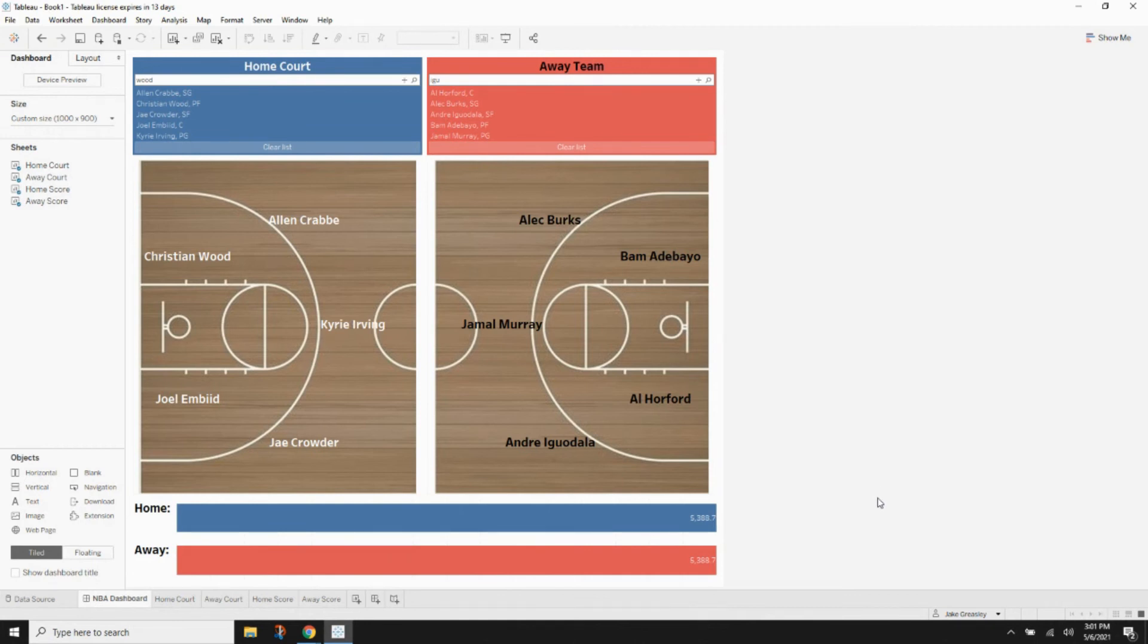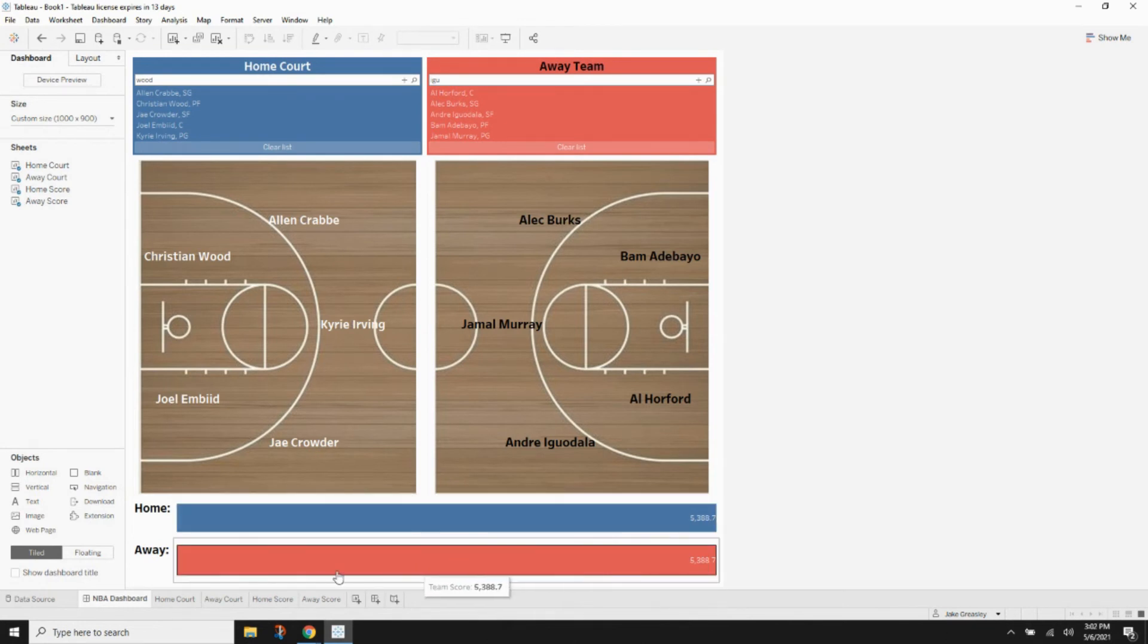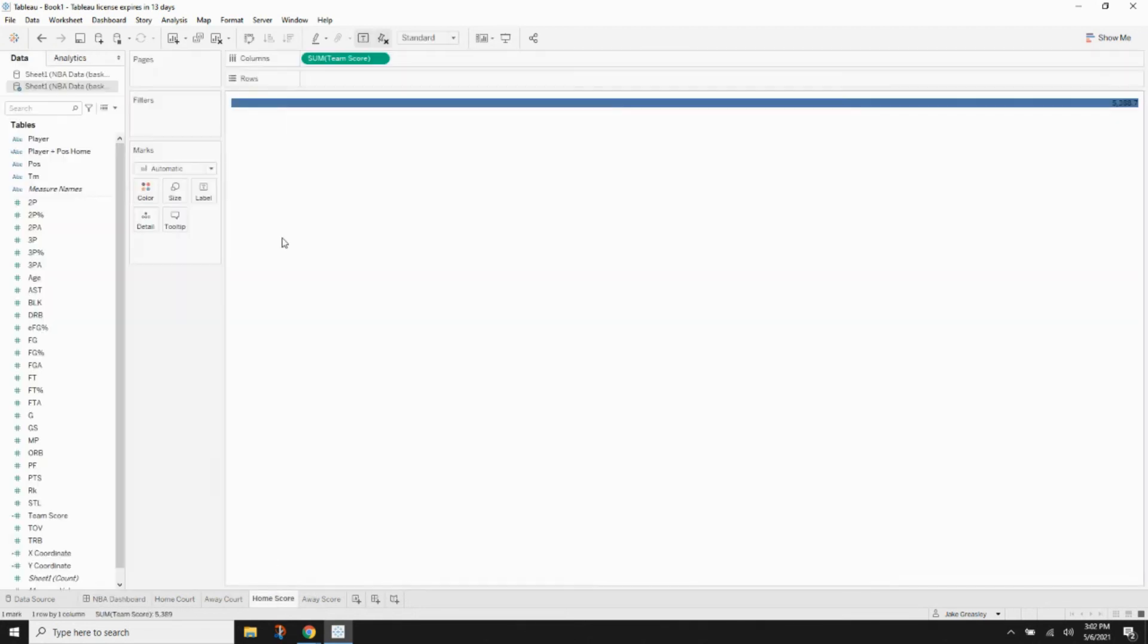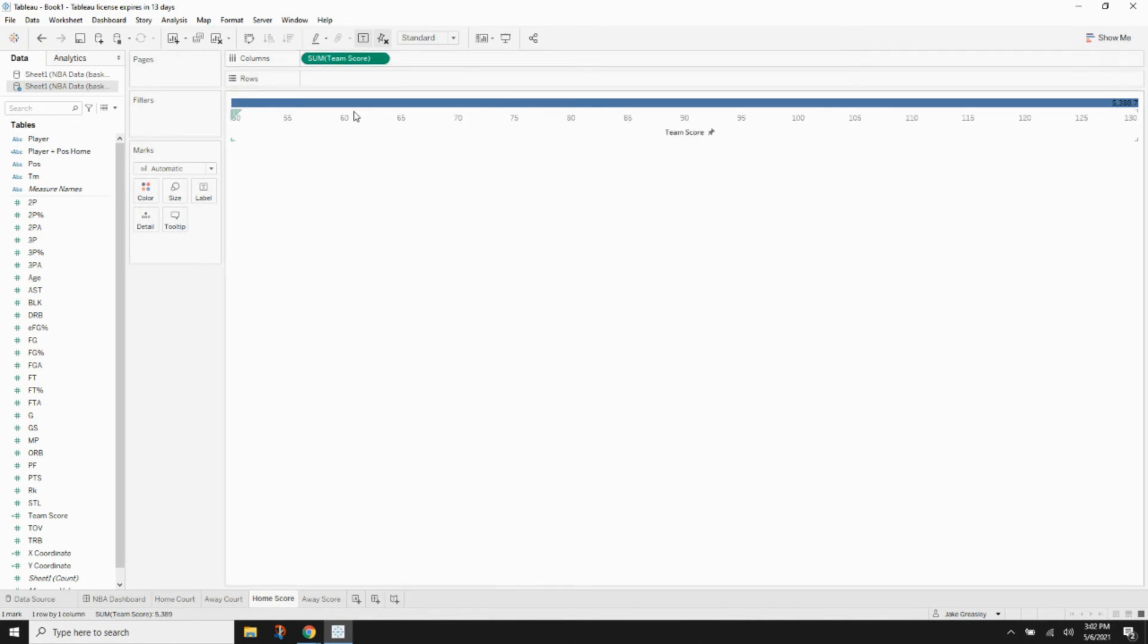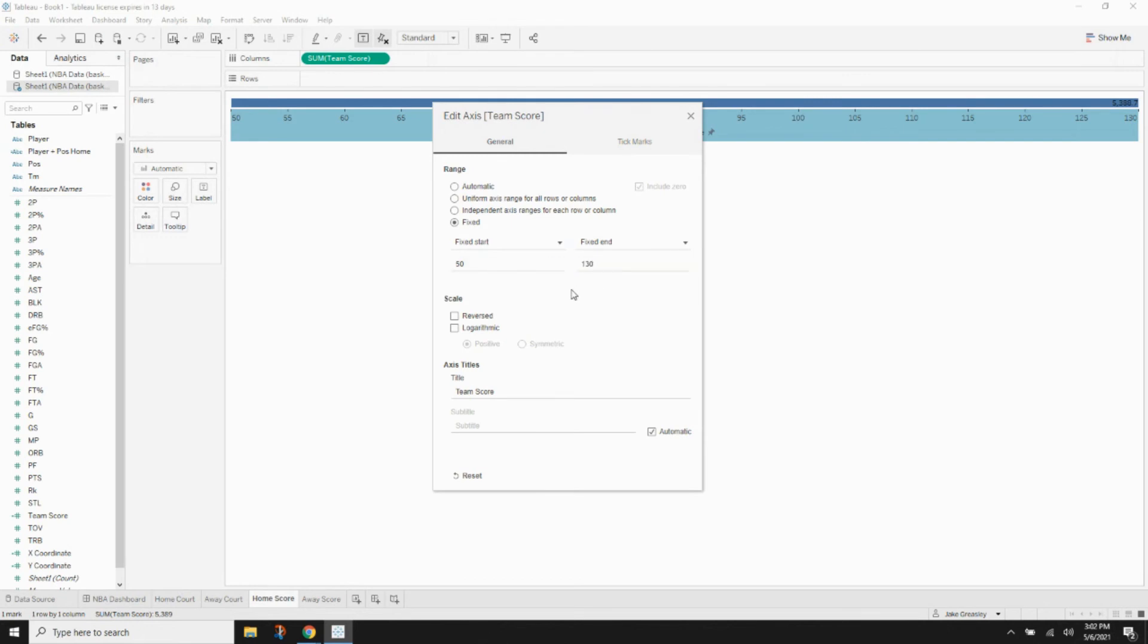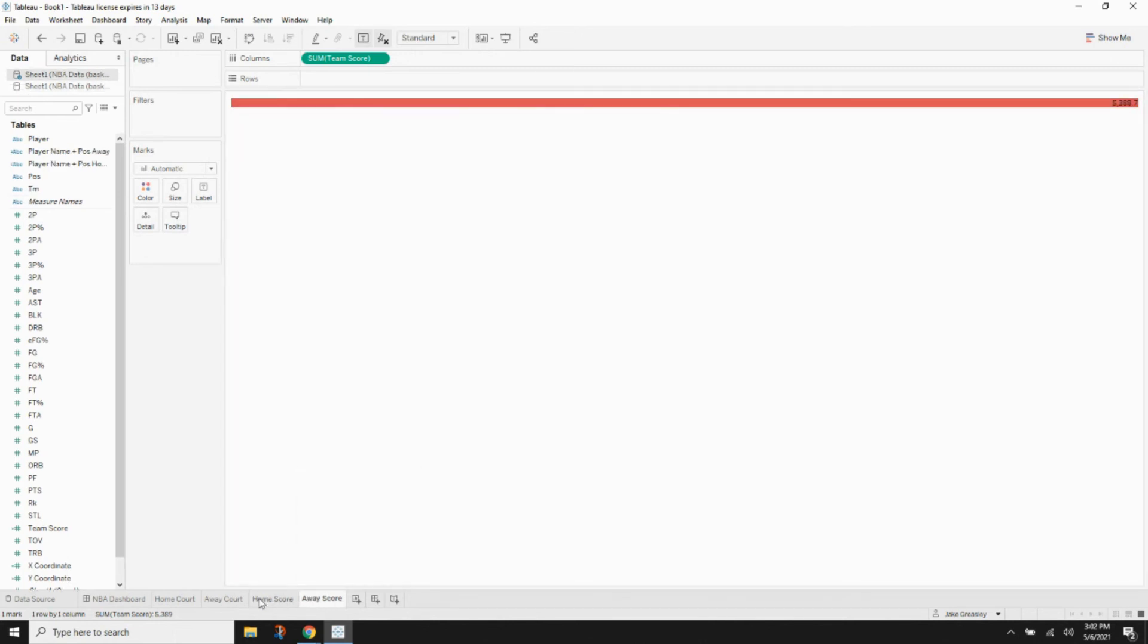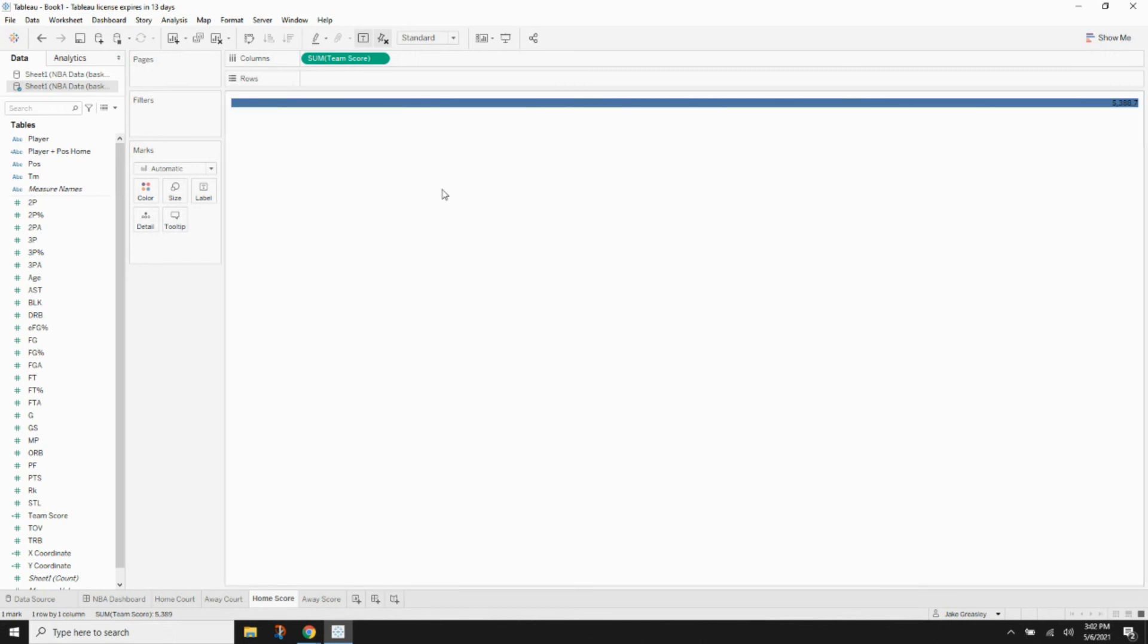We're going to want to change one thing on the home score and away score. So if you already hid your header, just click the little pill in the column tab and hit show header. And then in the header in the pane, right click that and hit edit axis and set that to fixed. And we're going to change that to 80 at the low end and 130 at the high end. And that's just so that they don't reformat to automatically fill up the entire container.